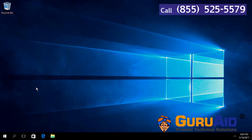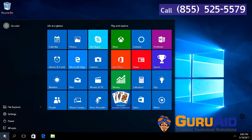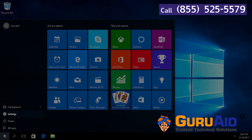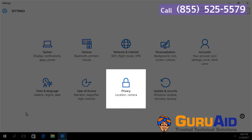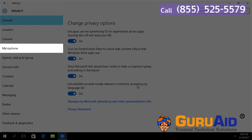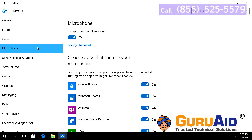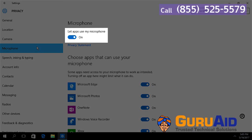Click on the Windows Start button, click on the Settings option, choose the Privacy category, select Microphone presented on the left side of the window. Under 'Let apps use my microphone', toggle the switch to the off position.